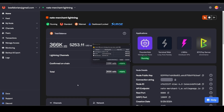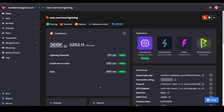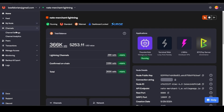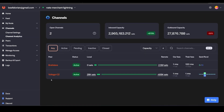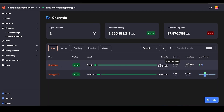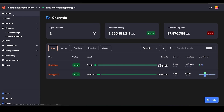Once you have three confirmations on that channel open, go to the Voltage node dashboard → Channels → Channel Analytics. We can now see two channels: one from C2, our original, and now 2.5 million sats from the node we just bought liquidity from. We can now receive up to approximately 2.8 million sats total.